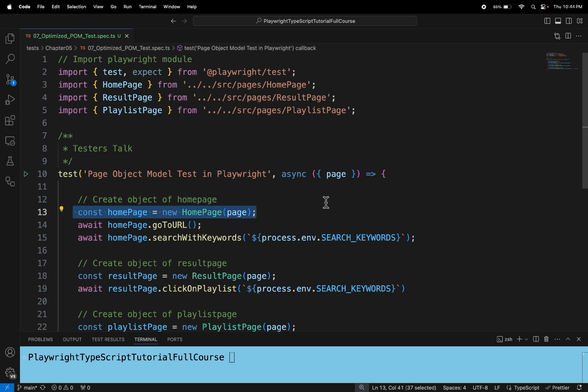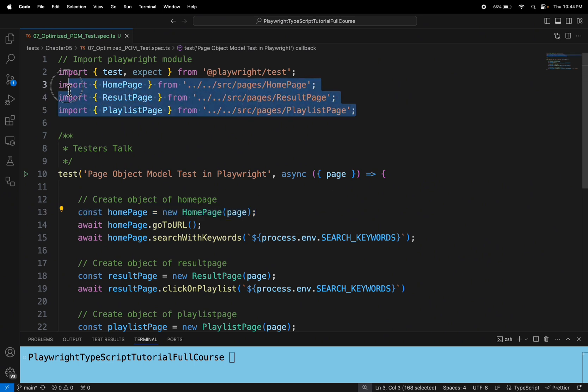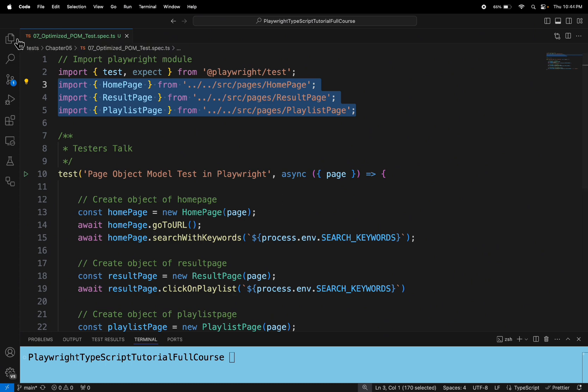There is a better approach to handle all these imports and creating all page class objects. By using fixture, you can keep all the imported pages in a single file, create the object of each page class once, and that same reference can be used across different spec files.